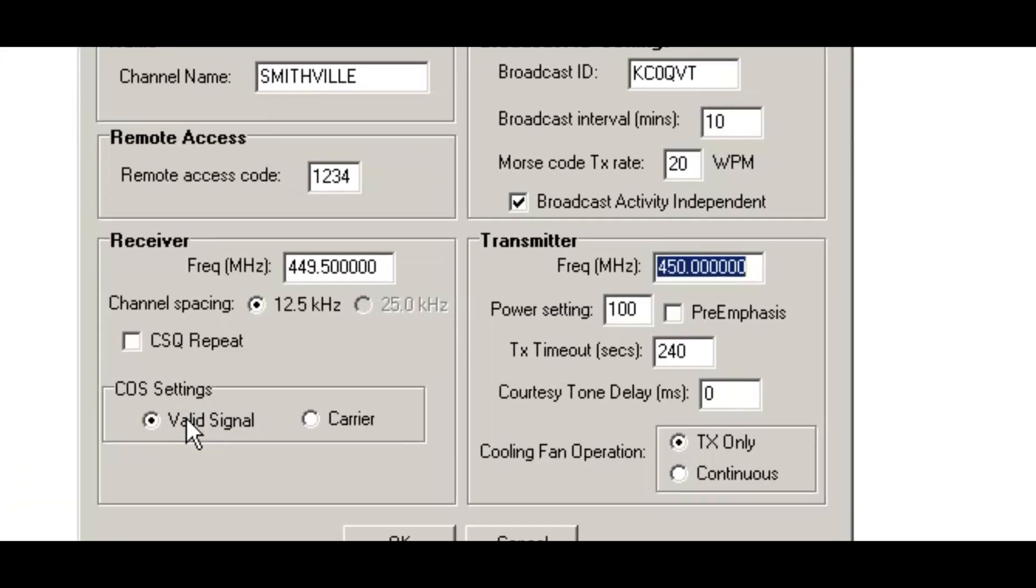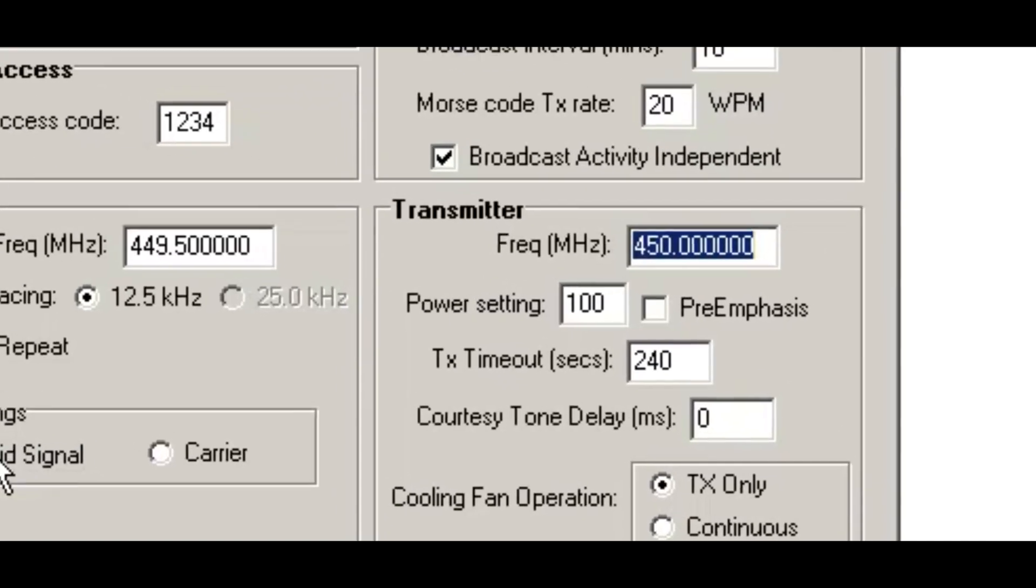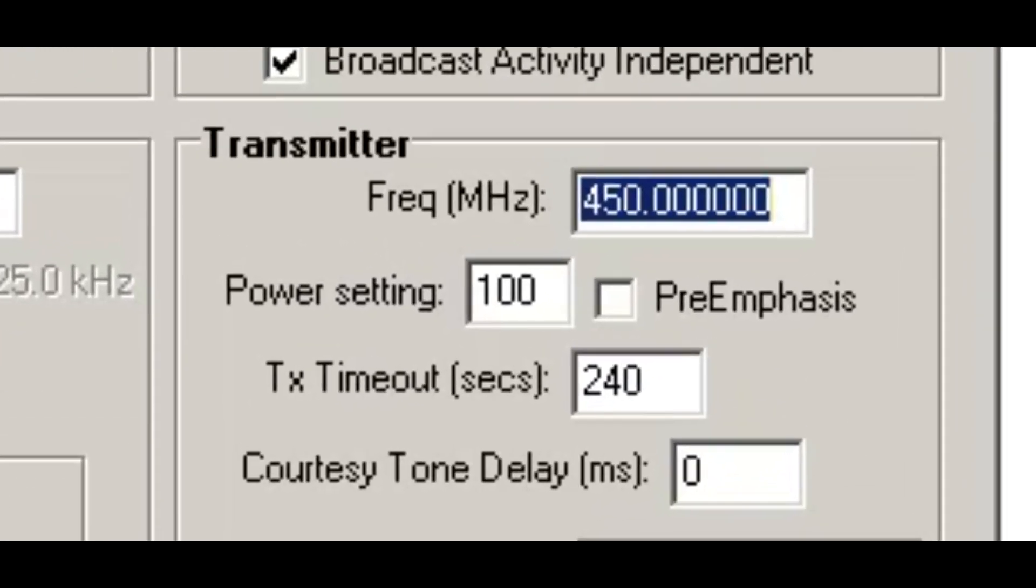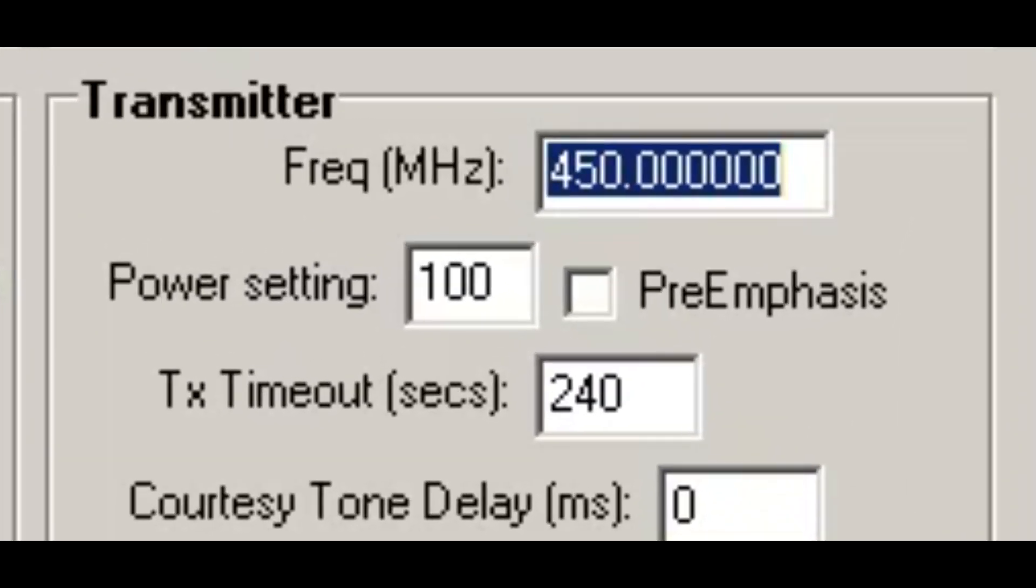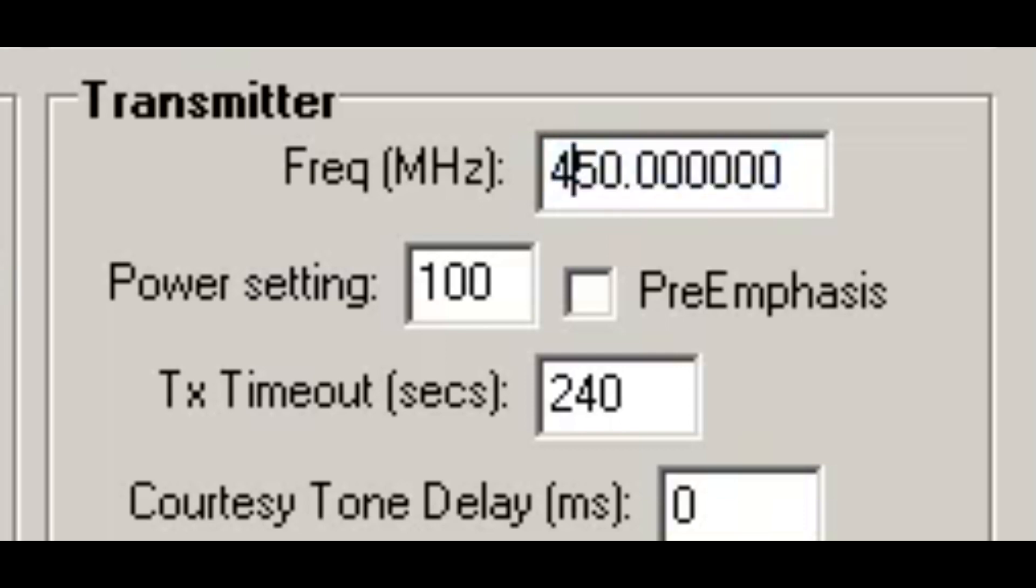And given that the transmitter's five megahertz away, I'm going to set this up at 444.5.